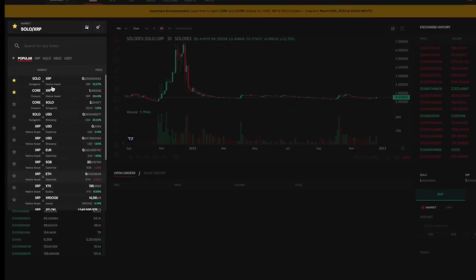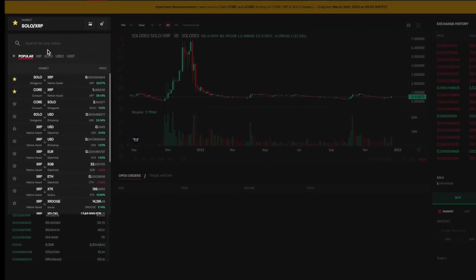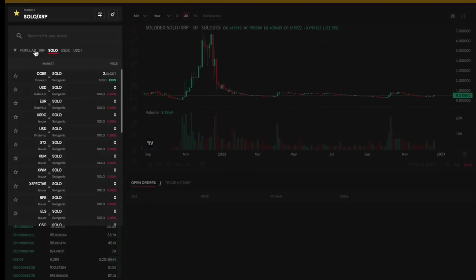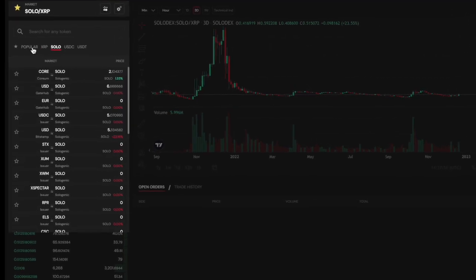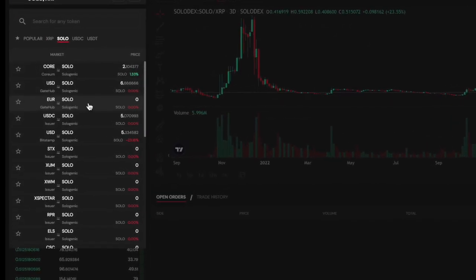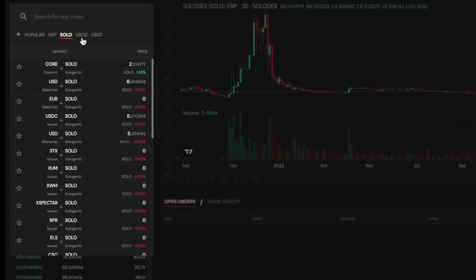Available asset trading pairs can be found in the search bar. There are currently several liquid trading pairs available with the SOLO token on the DEX.